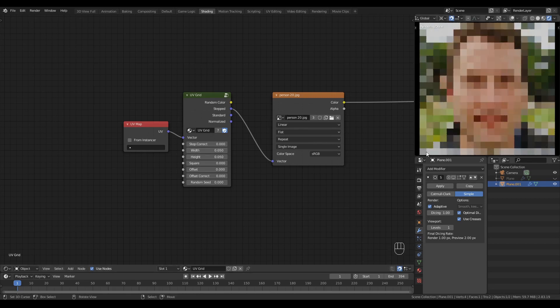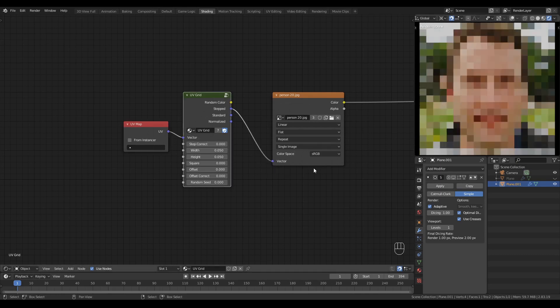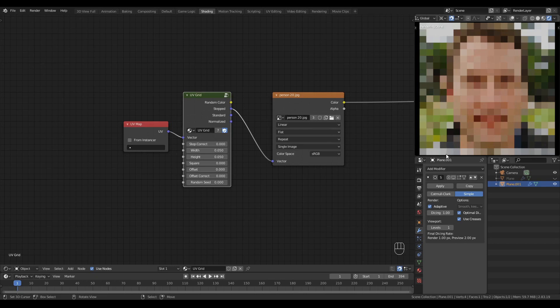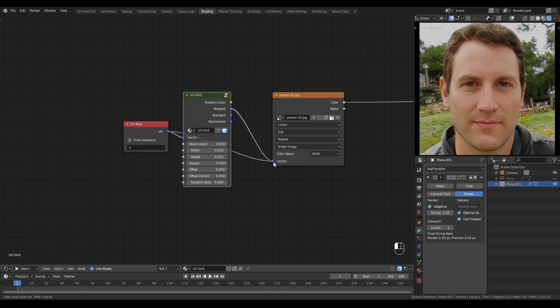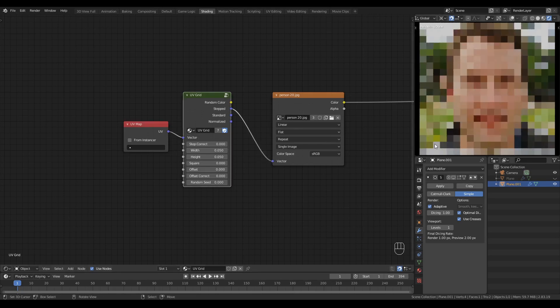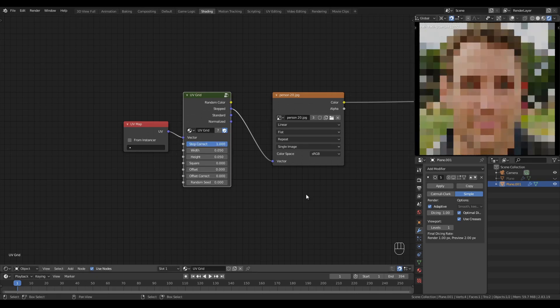In particular, you may notice this white line at the bottom of the image, which is not present in the original image. This happens because for the stepped vector output, the tiles sample the image from their bottom left corner. So in the very bottom of the image, we're getting a little bleed over from the top pixels of the image. In fact, looking at the image, you can see that the white is coming from the white of the sky here. To force the tiles to sample the image from their center, all we have to do is to turn on step correct. And you'll see that that problem goes away immediately.